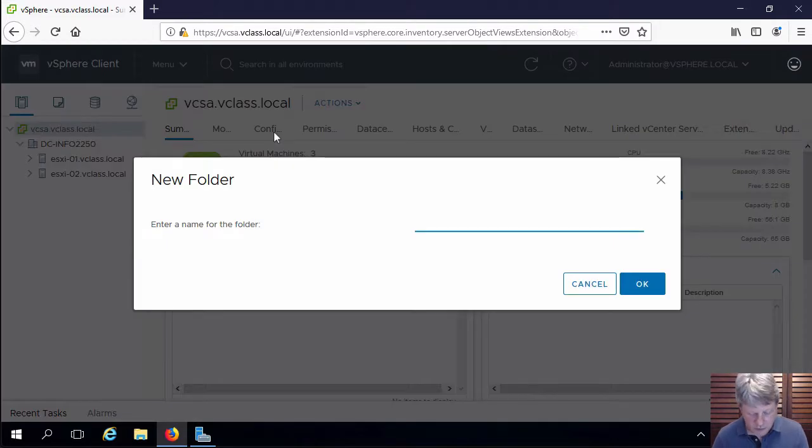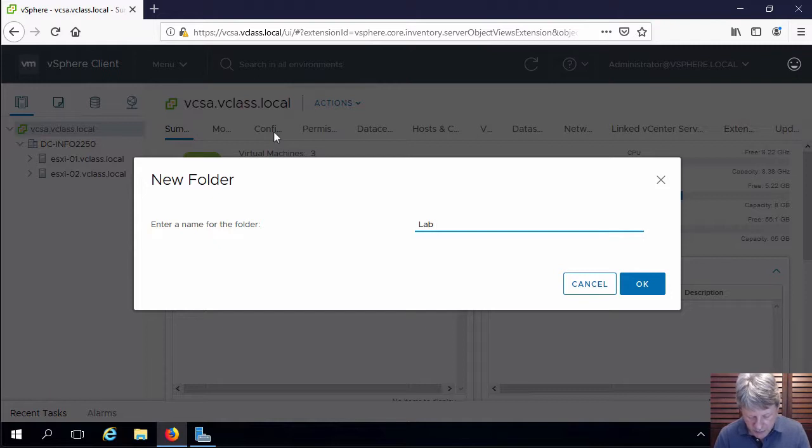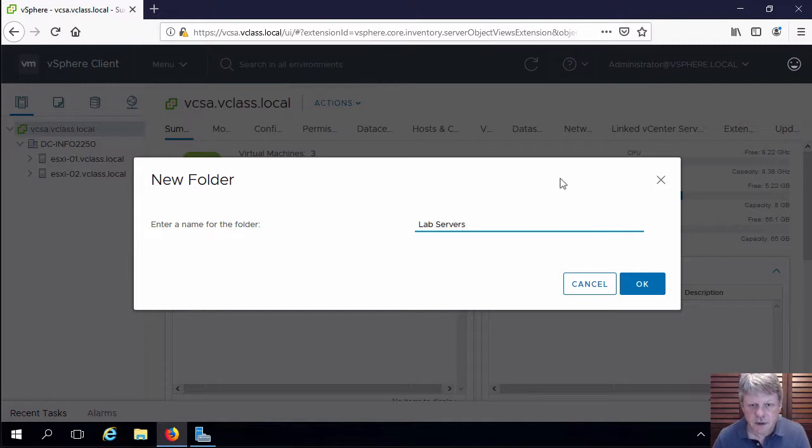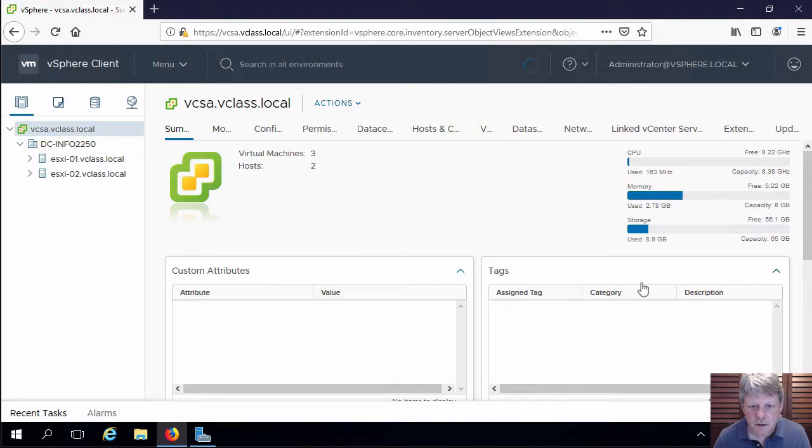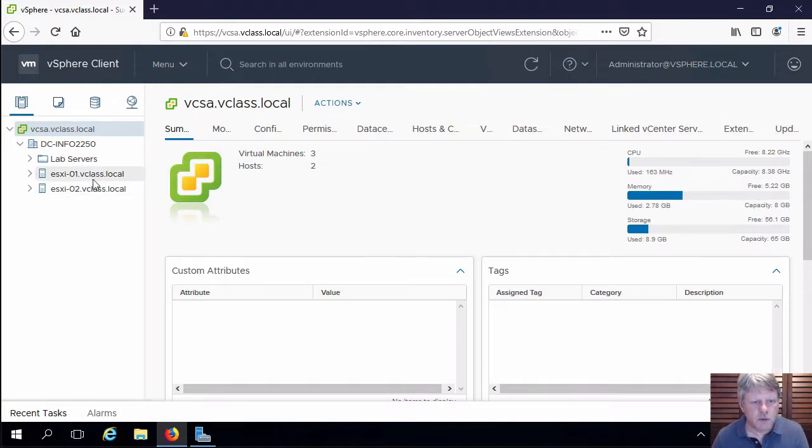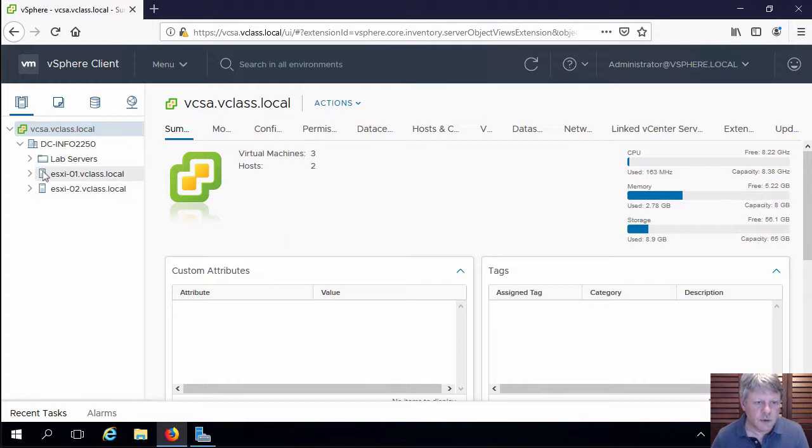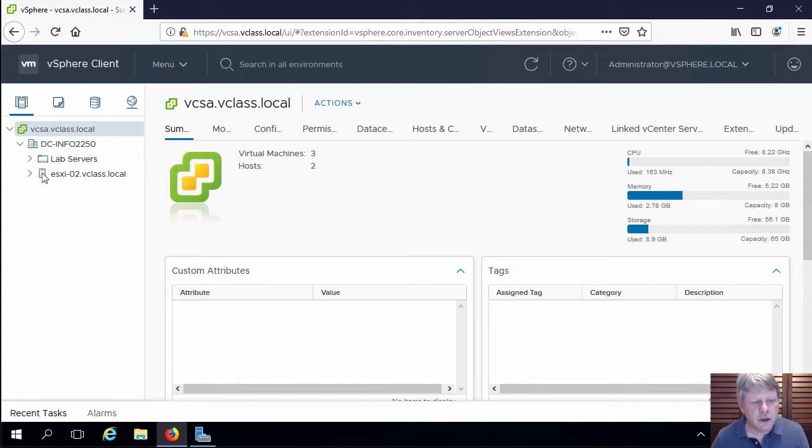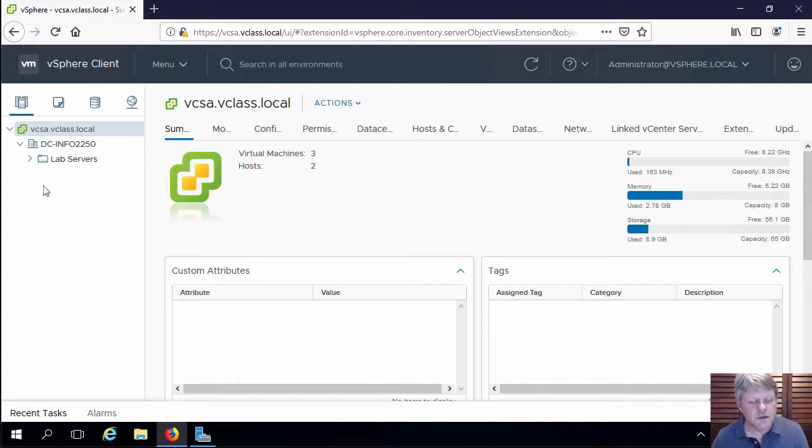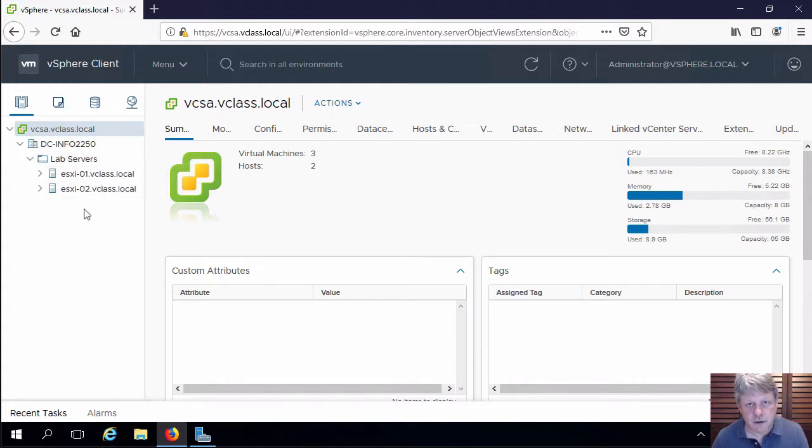We're going to call this lab servers and we're going to put both of our ESXi hosts into that folder. All we have to do is click and drag and drop and those two hosts are now inside that folder. If I expand the folder we can see the hosts.